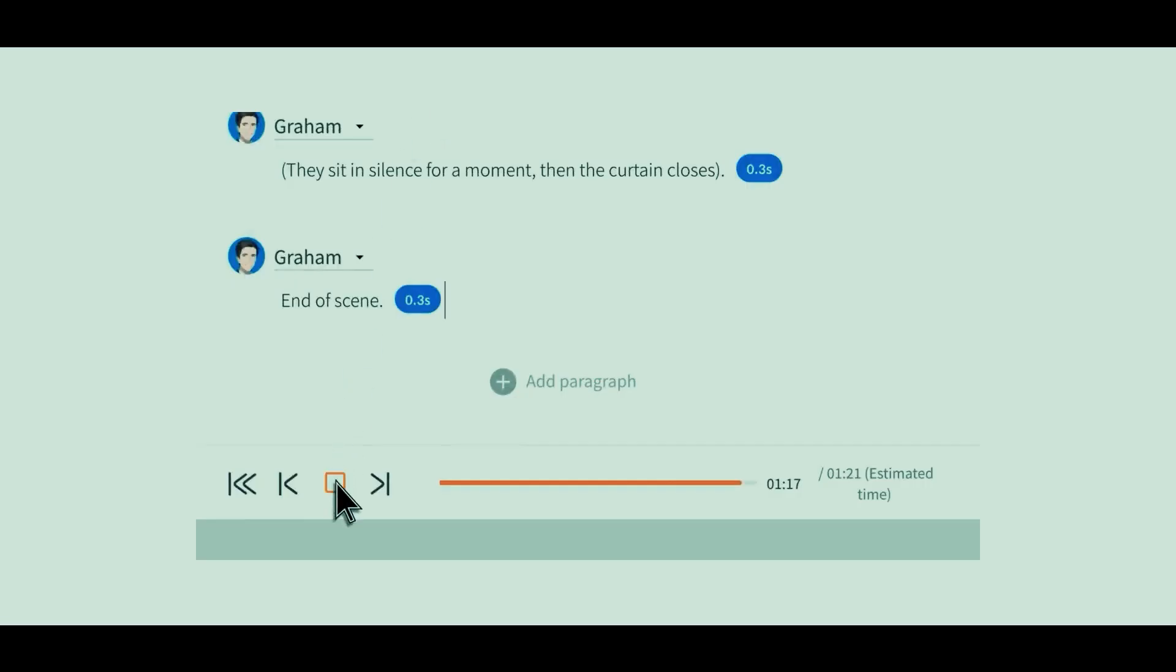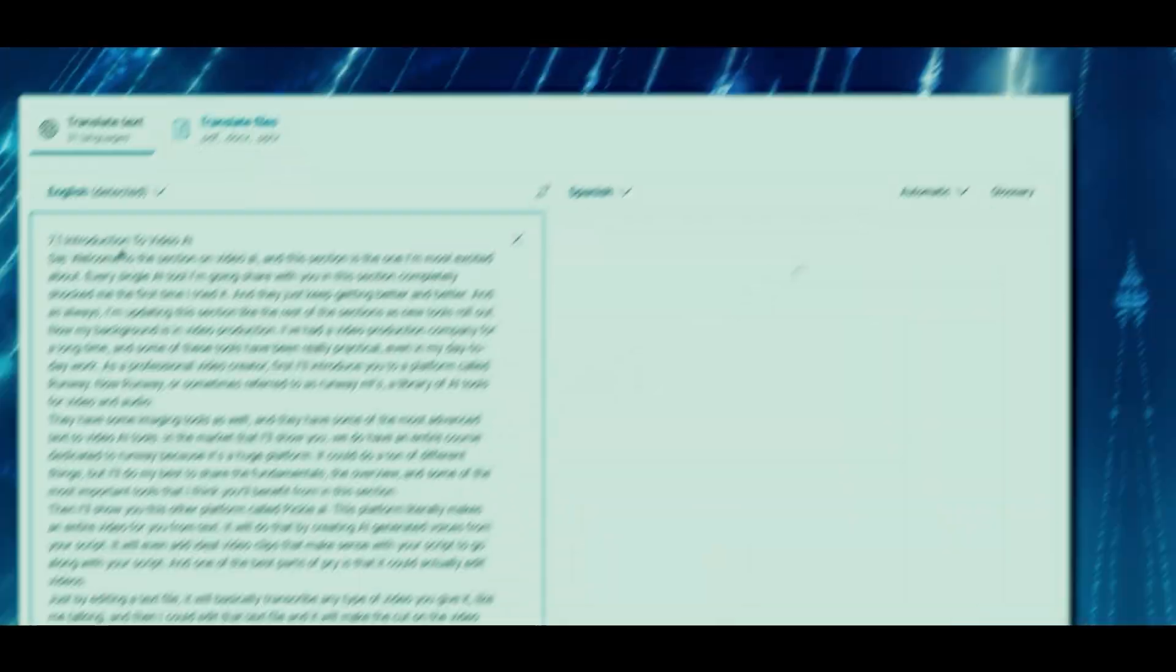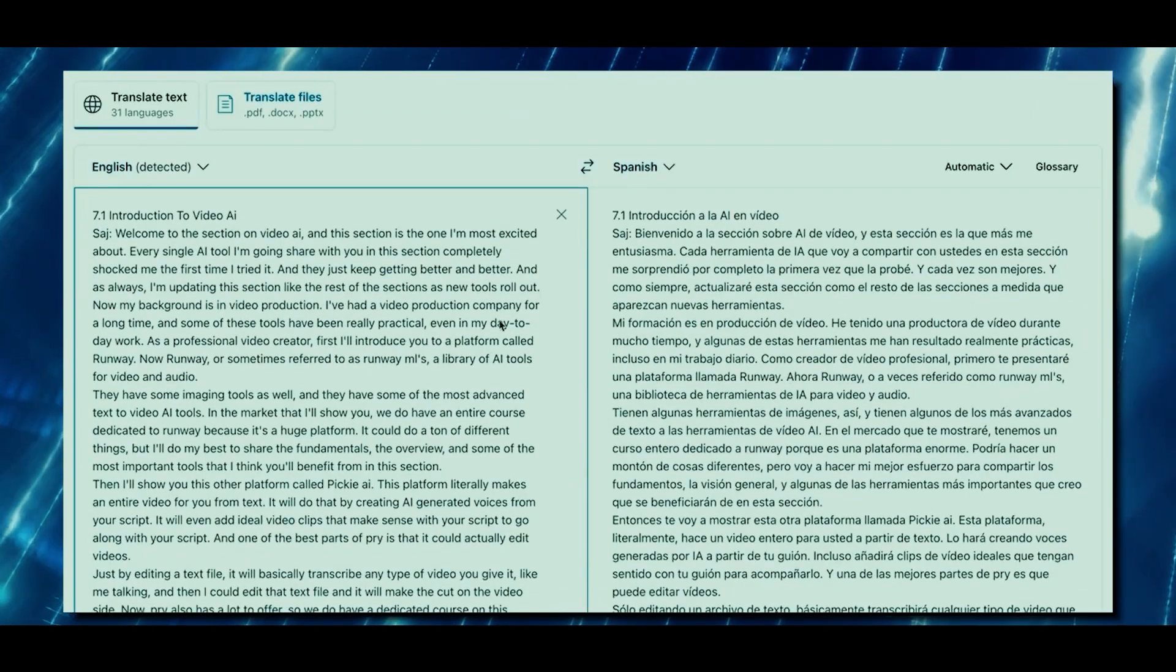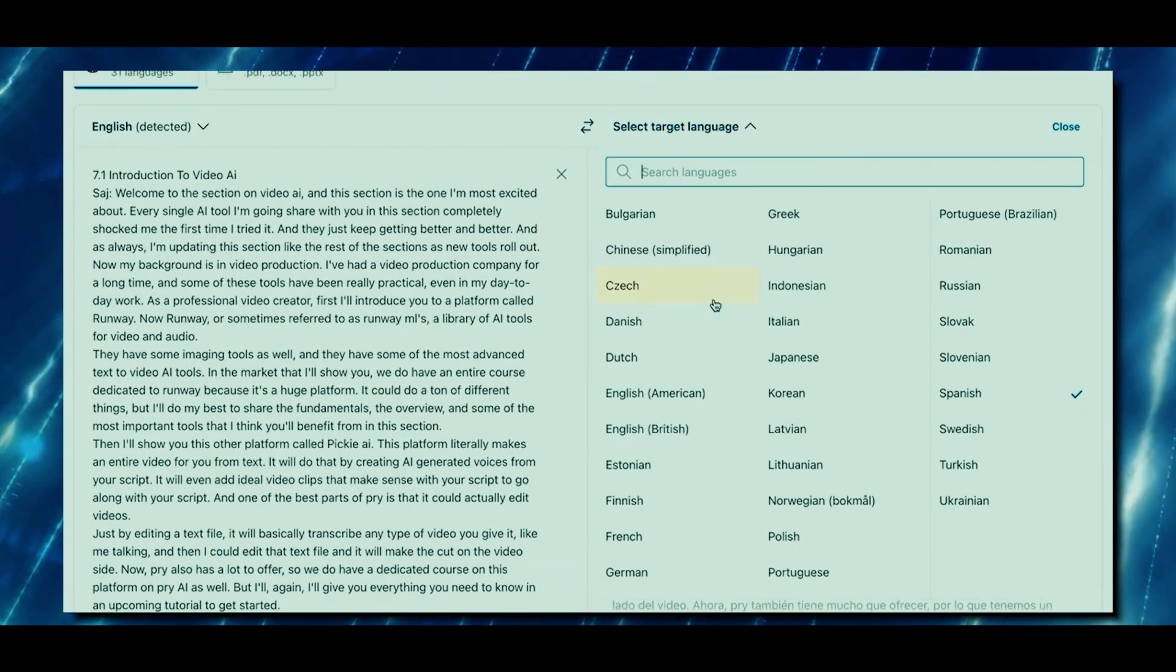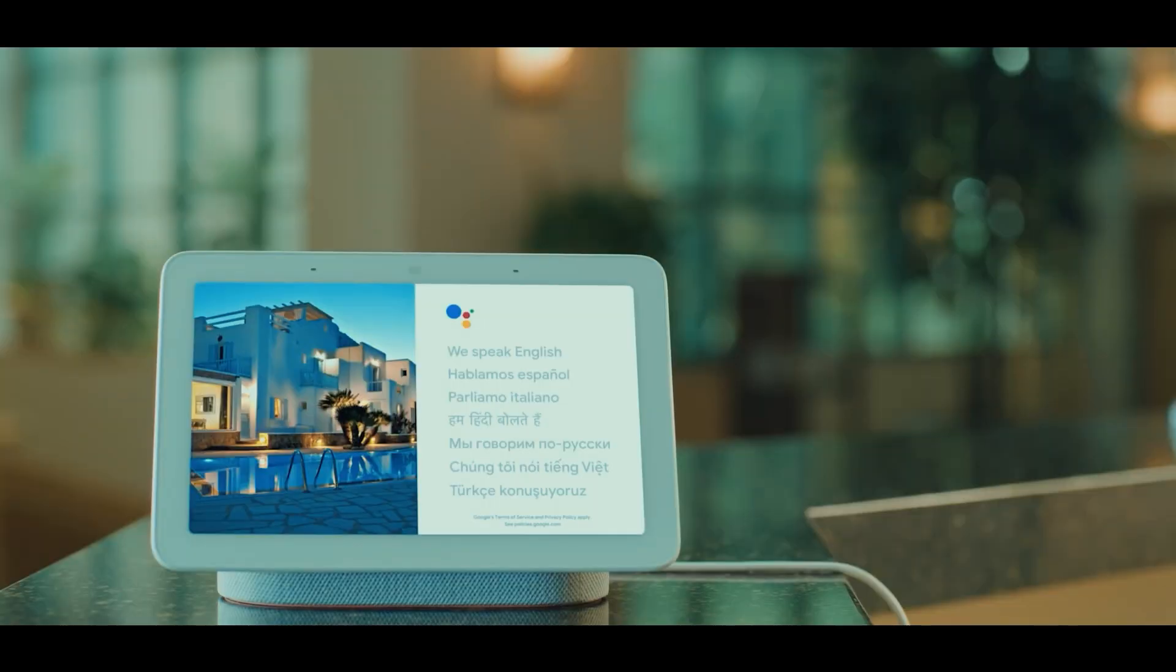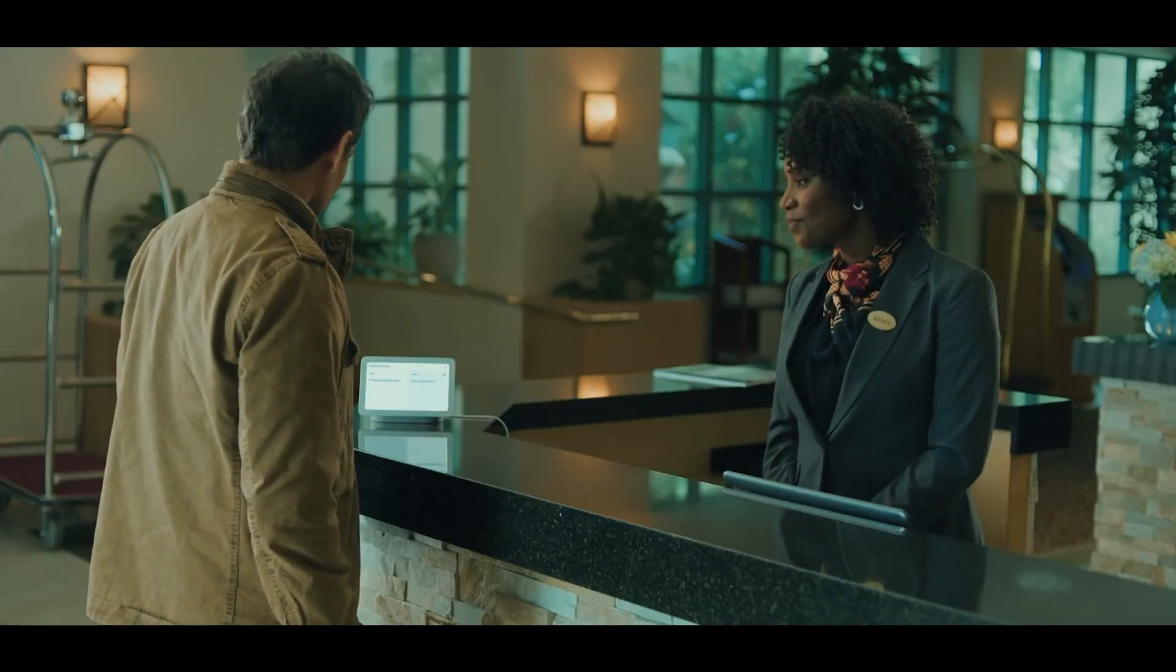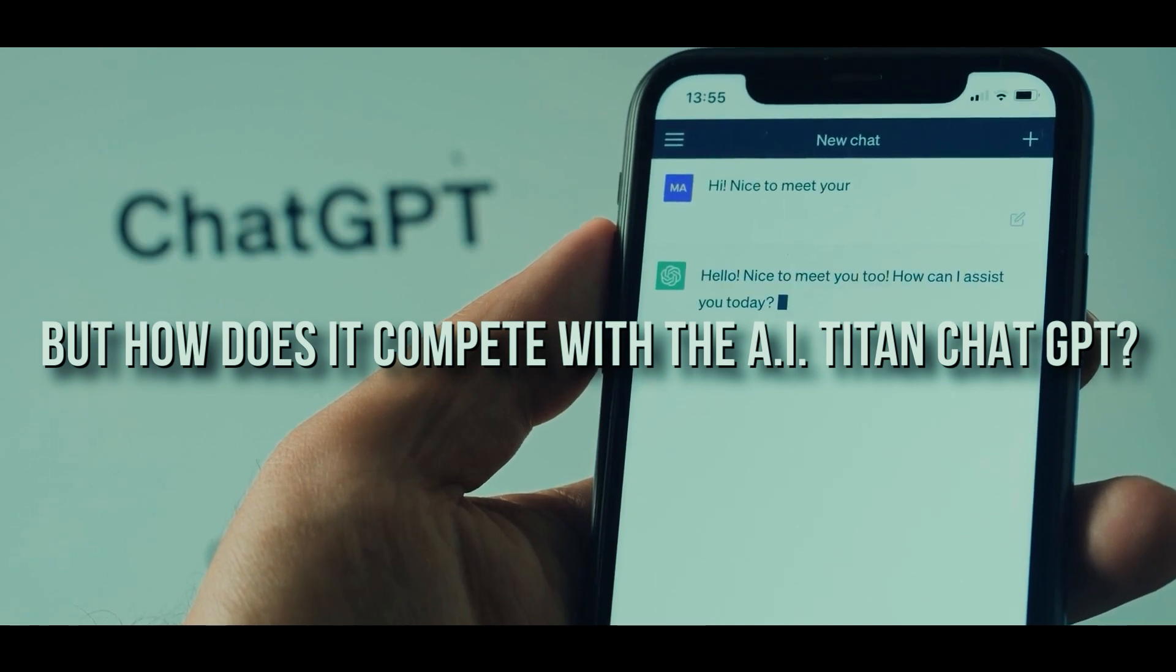Gemini also supports multiple languages and worldwide accessibility. Gemini has the potential to break down language barriers and promote global communication due to its capacity to interpret and generate text in different languages. It can provide seamless translation services and multilingual chatbots and help users in their local language, increasing the accessibility of information and services to a broad spectrum of people. But how does it compete with the AI titan ChatGPT?